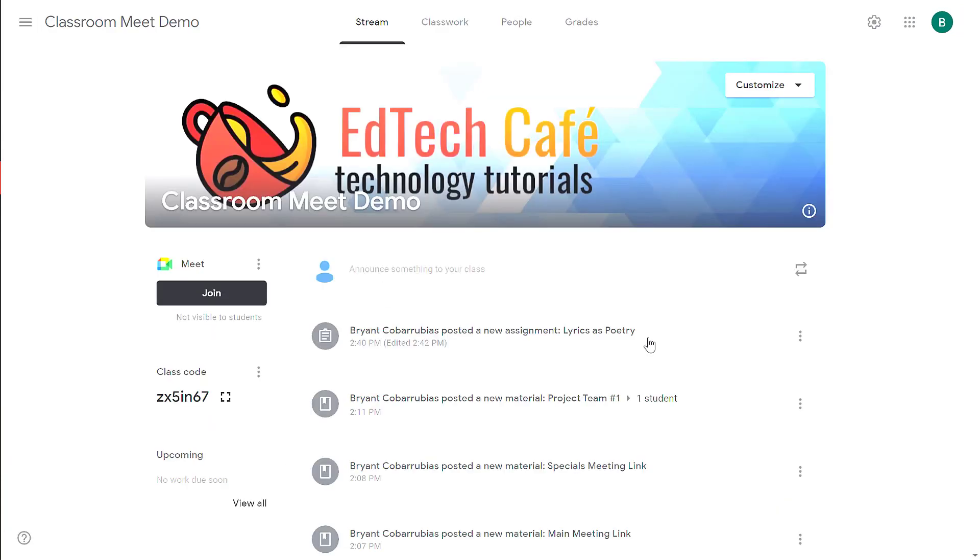That's a quick overview on how to get started with assignments in Google Classroom. At the end of the video, I'm going to share a link to other videos on Google Classroom. I also have some links in the description below. If you have any questions, put them in the comments. Thanks for watching. Let me know if I can help.